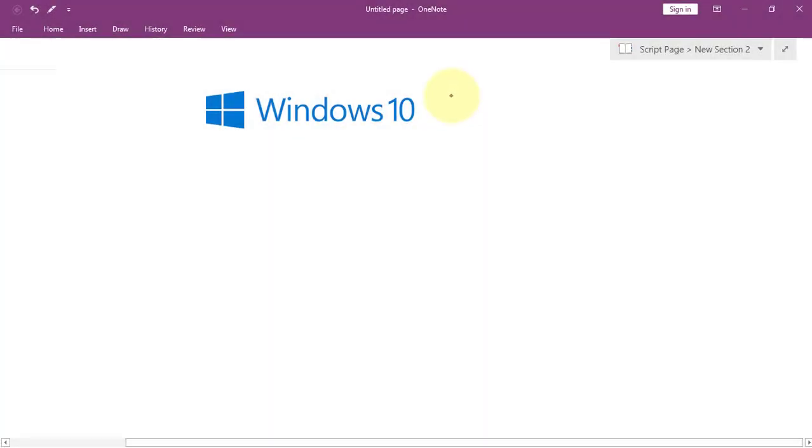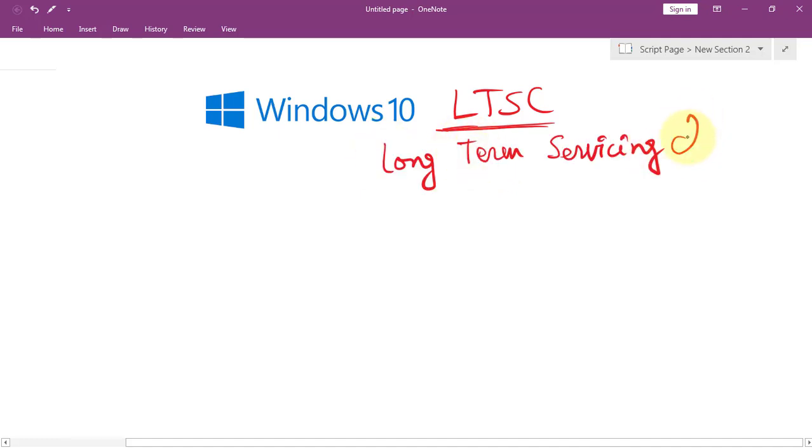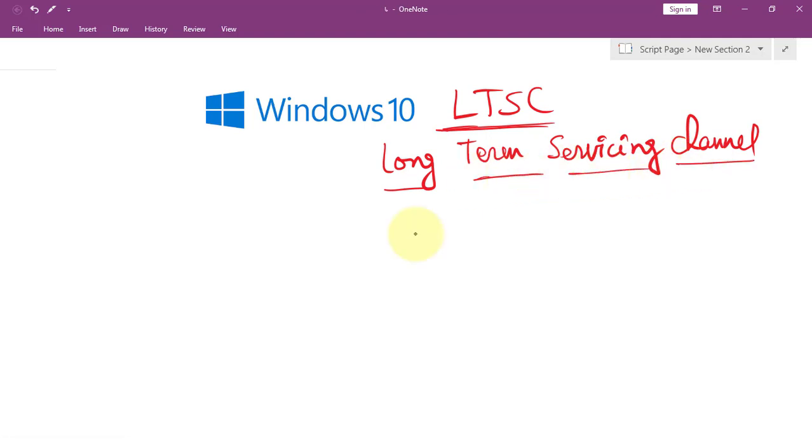Let's talk about Windows 10 LTSC version. LTSC stands for Long-Term Servicing Channel. It's a special version of Windows 10 specifically designed for stability and long-term support rather than having the latest features.